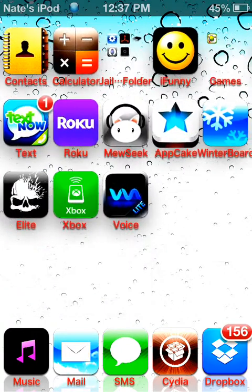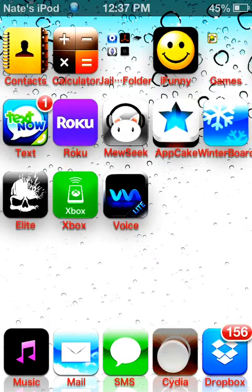Alright, first off you have to go to Cydia, and you're going to have to add a source. I will put the link in the description below.